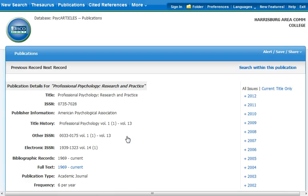When you click on the link for Psych Articles, you will be taken to the page for the publication. From here, you have two options for finding the article.